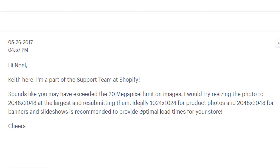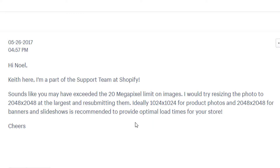For product photos, 1024 by 1024 pixels is a perfect size. For banners or sliders, the recommended size is 2048 by 2048 pixels. You just have to resize your image and re-upload or resubmit it on the product, media, or file section, and this issue will be fixed automatically.